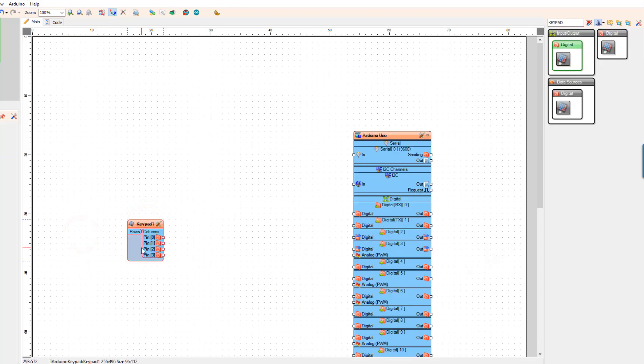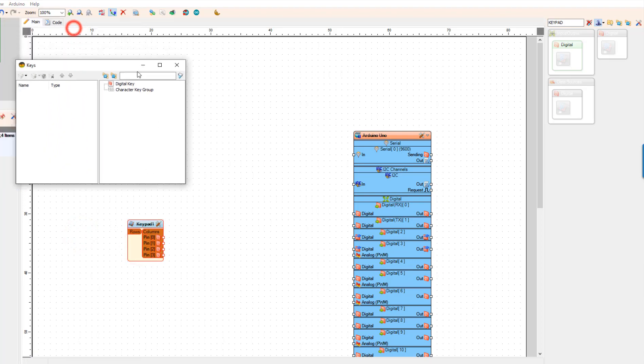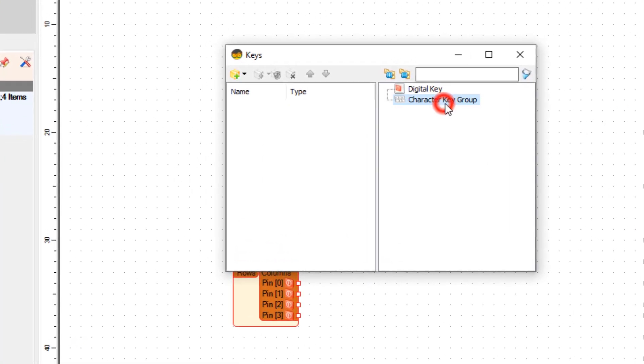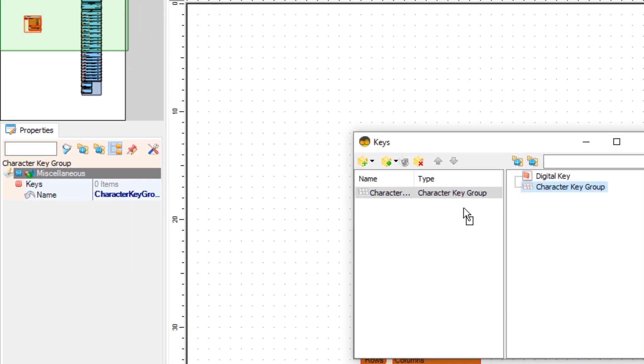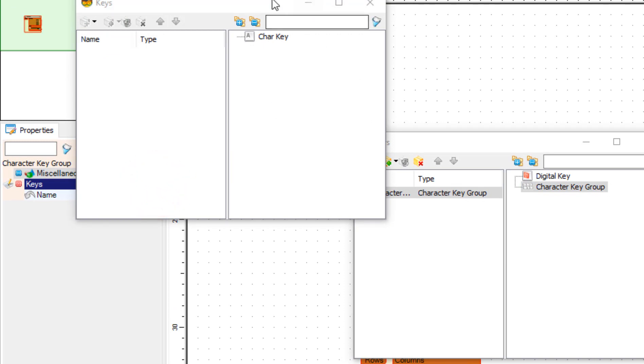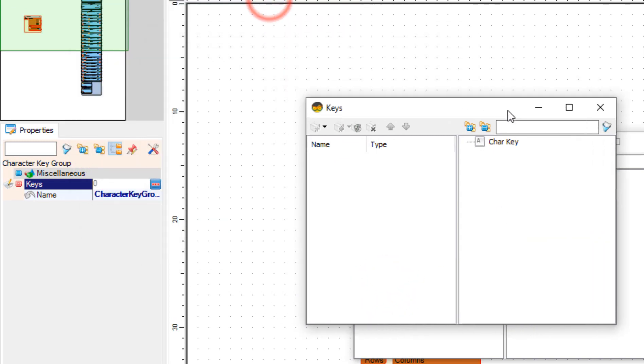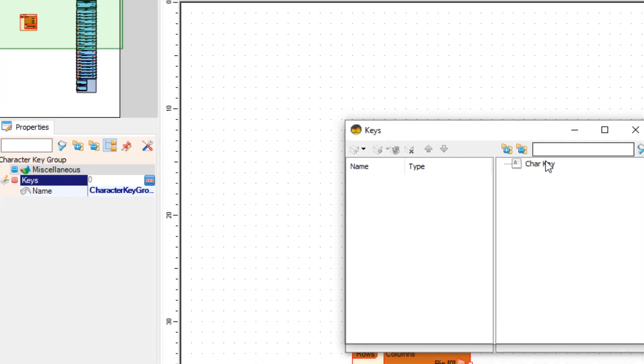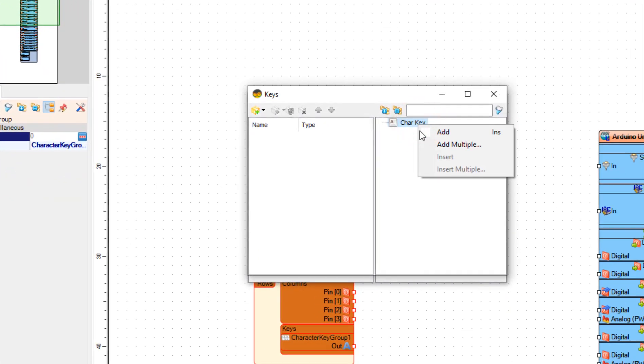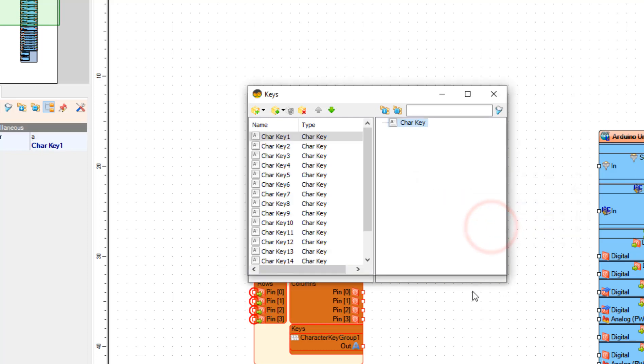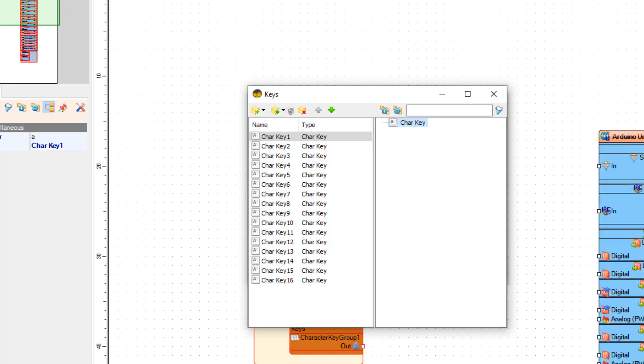Double click on the keypad 1 and in the keys window drag character key group to the left side. On the left select keys and click on the three dots button. Now in the keys window select char key and click on the right mouse button and select add multiple, add 16 and click OK. For each char key we are going to set the character.